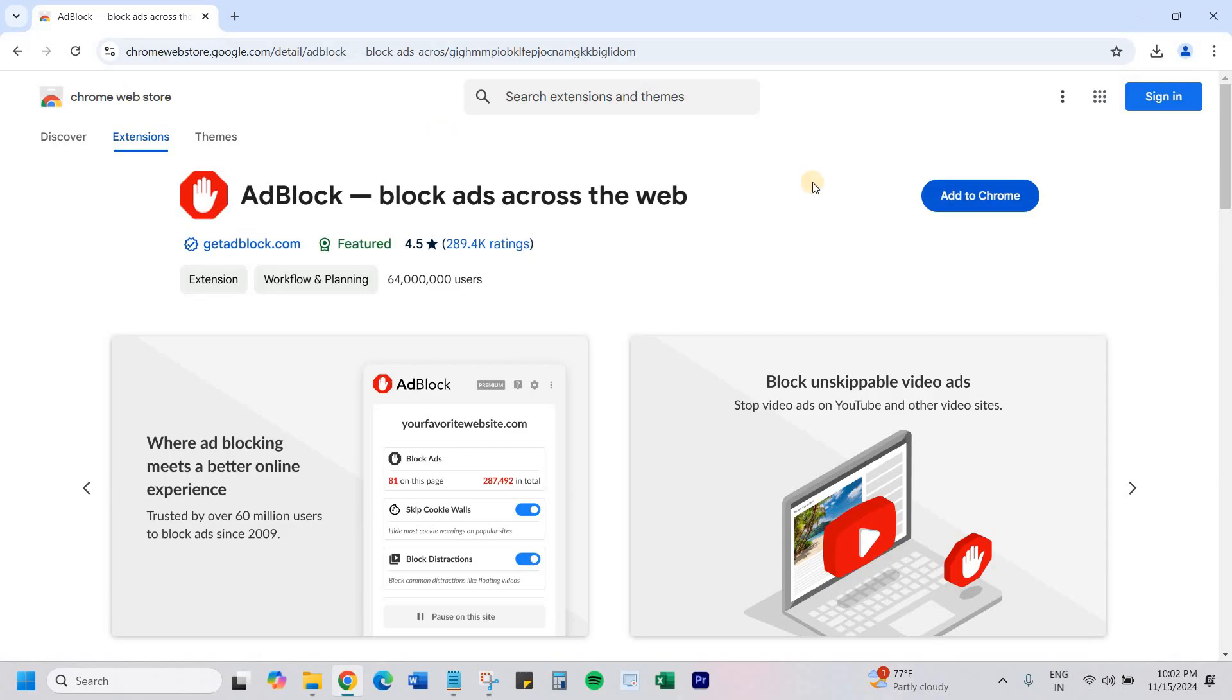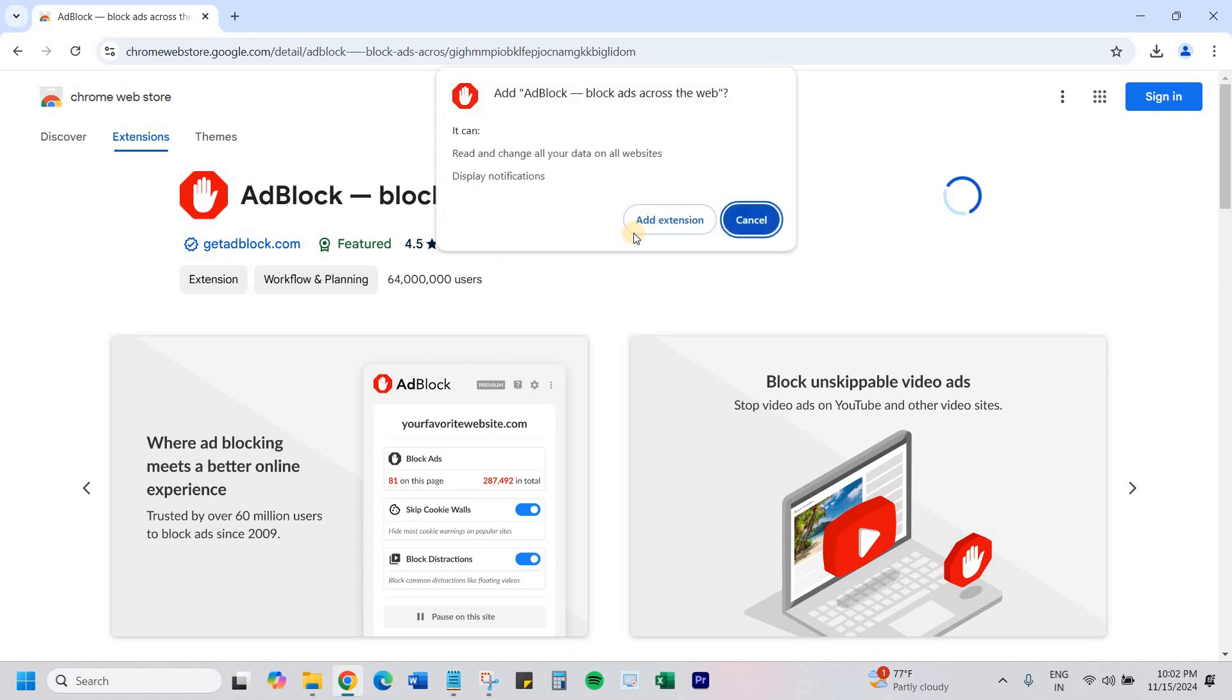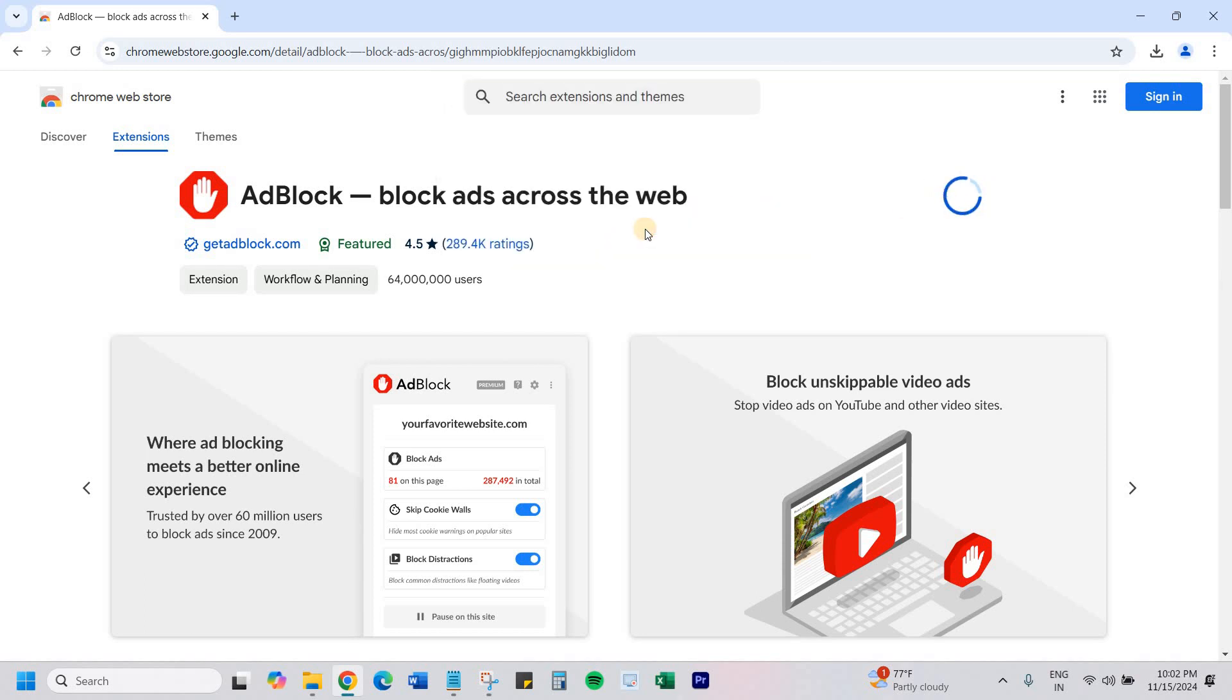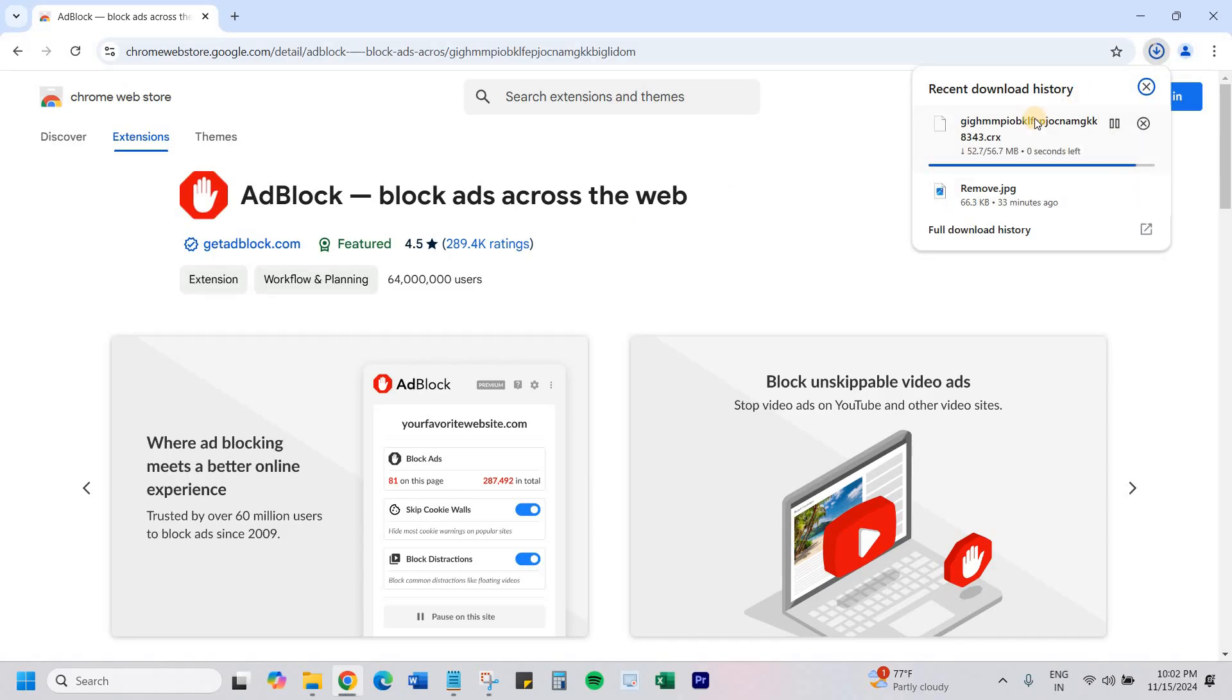And install it, then you'll have to add to Chrome. Click on add extension. You will see a file is being downloaded here. Click on the file.